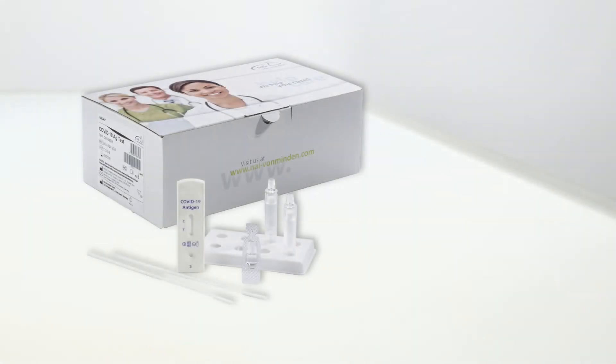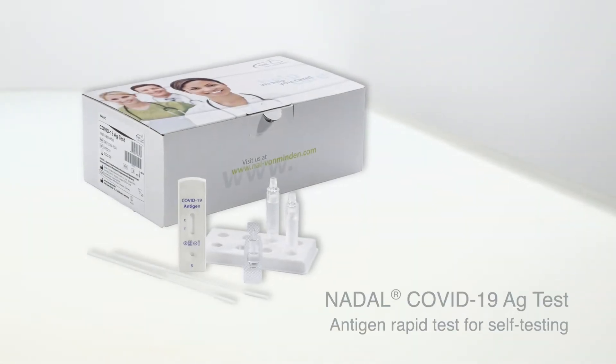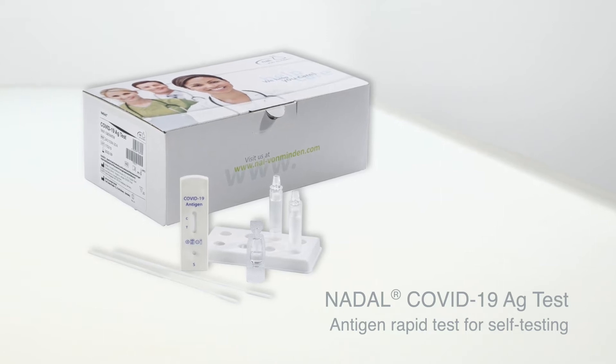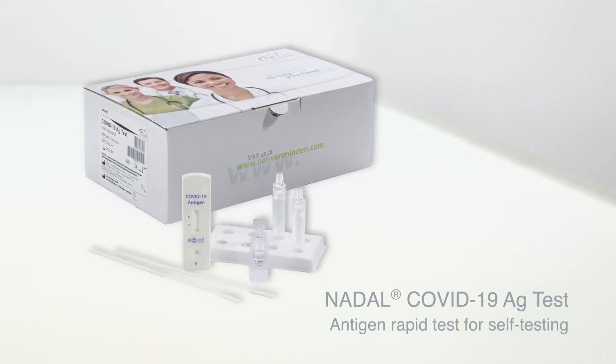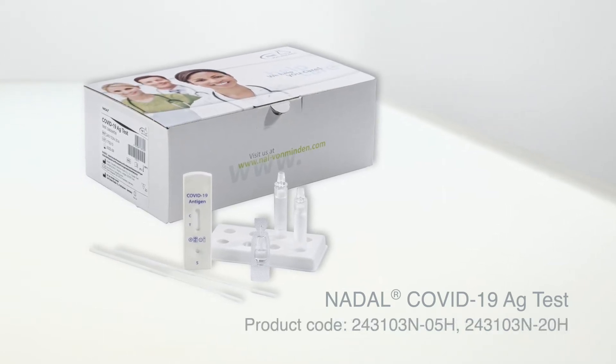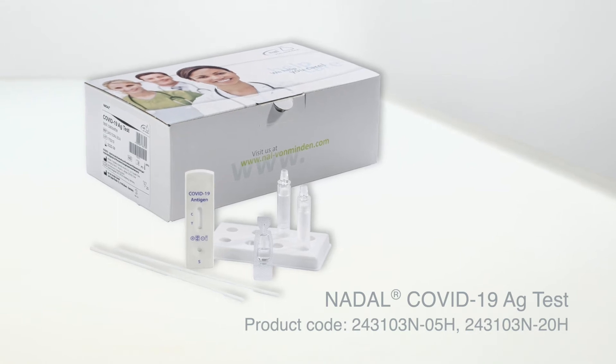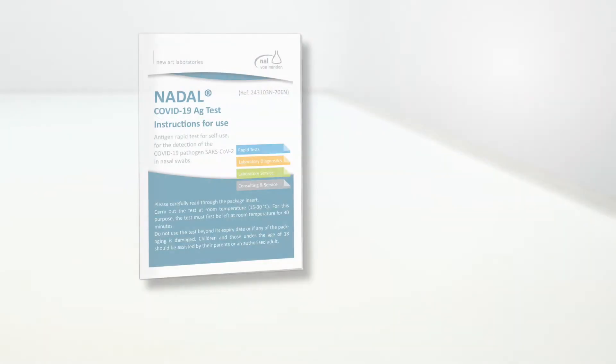The Nadal COVID-19 antigen test is used to detect the COVID-19 pathogen SARS-CoV-2 in nasal swab samples. This test is suitable for self-use.